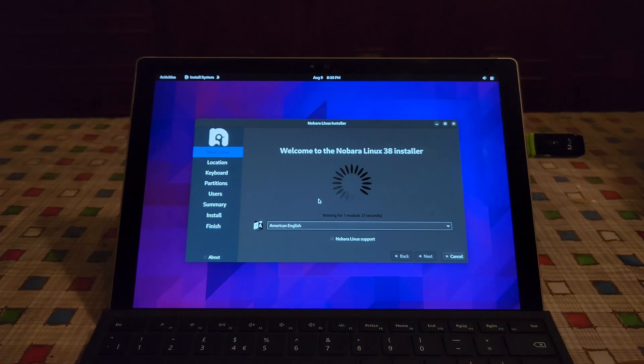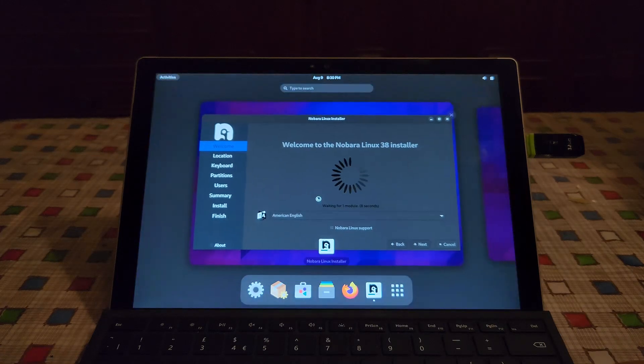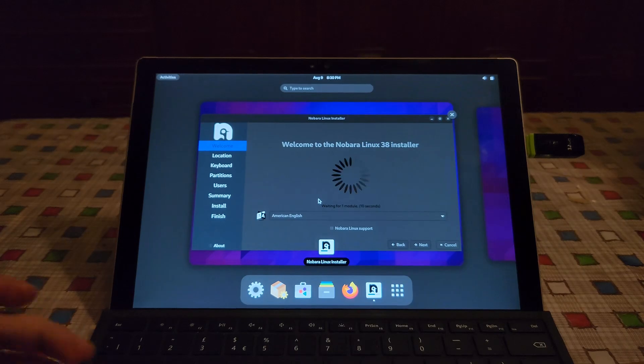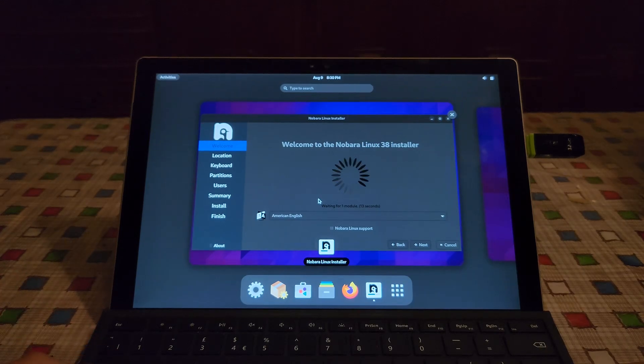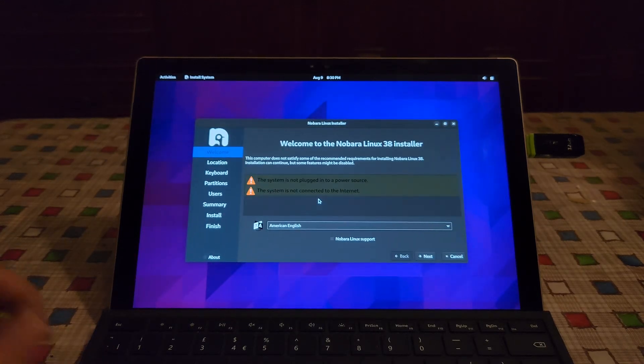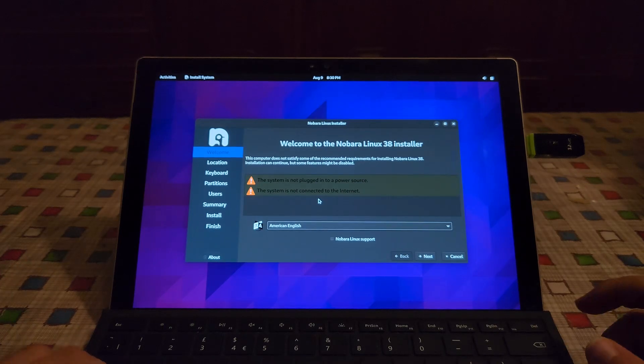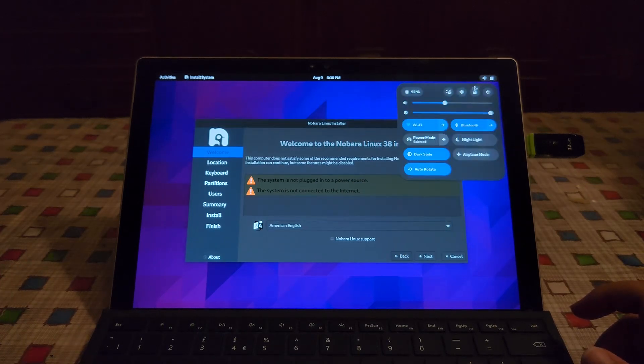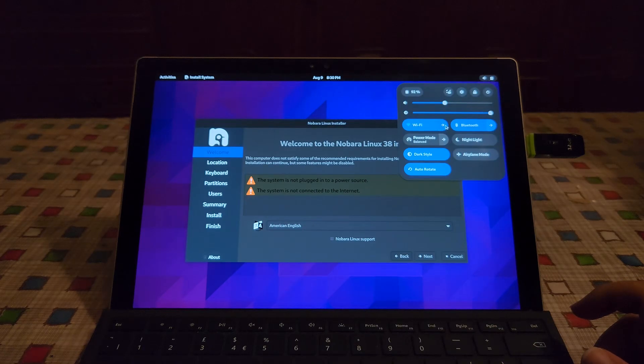So if for some reason the installer doesn't wanna launch, just reboot and boot back into the USB drive. The system is not connected to the internet, let's connect it to Wi-Fi real quick.